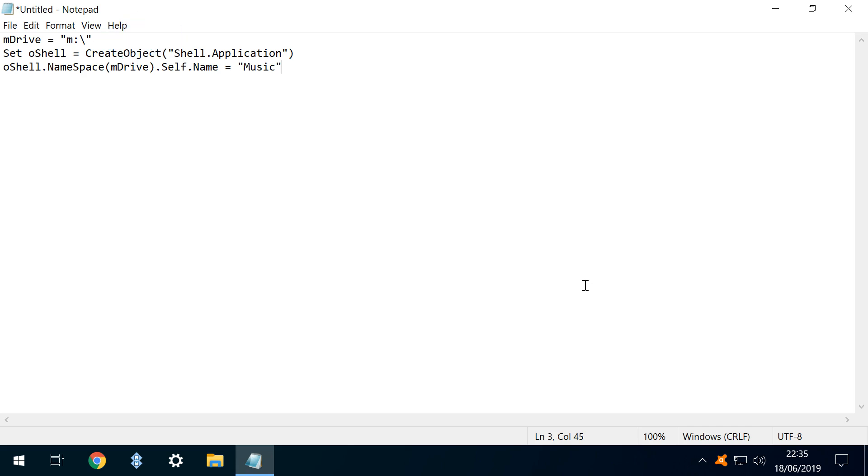The first line references the drive letter which we have just created in the mapping script, in this example M. The final word of the third line is the name of the drive, formatted as we want it to appear in File Explorer. In this instance, music, with a capital M, and the remainder in lowercase.